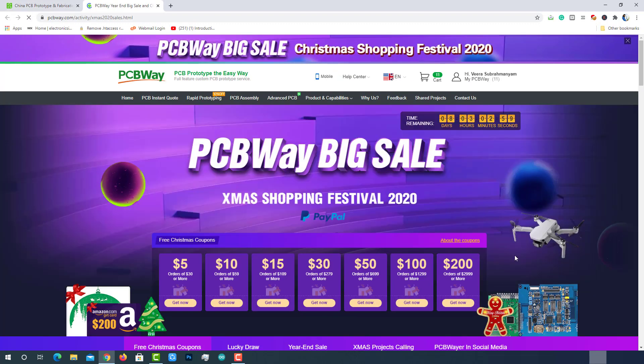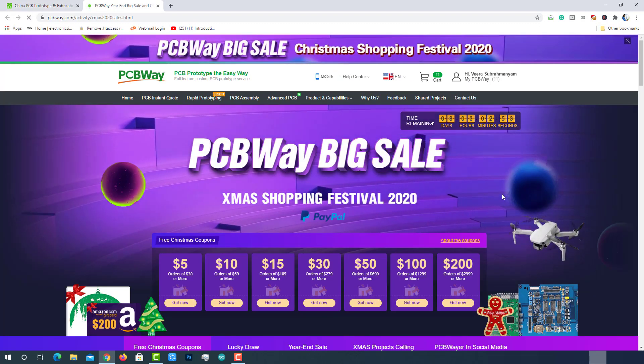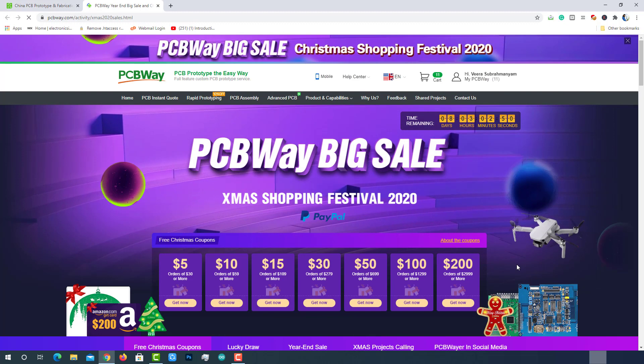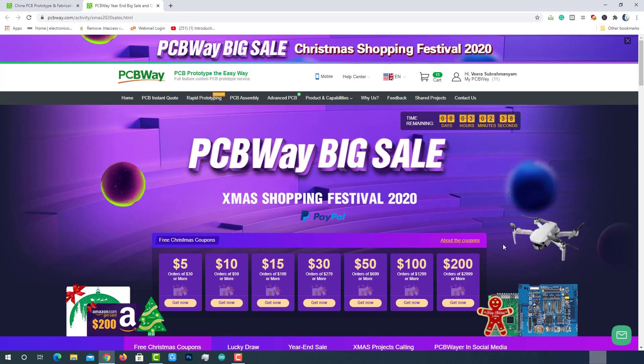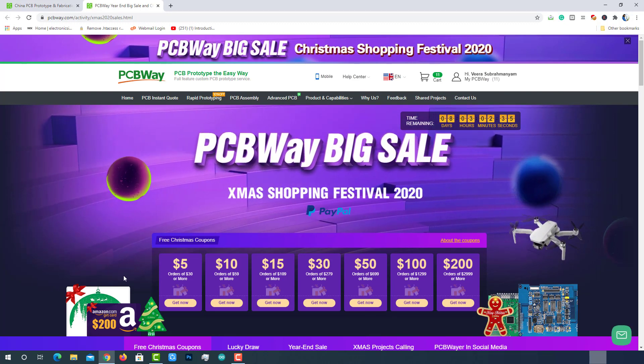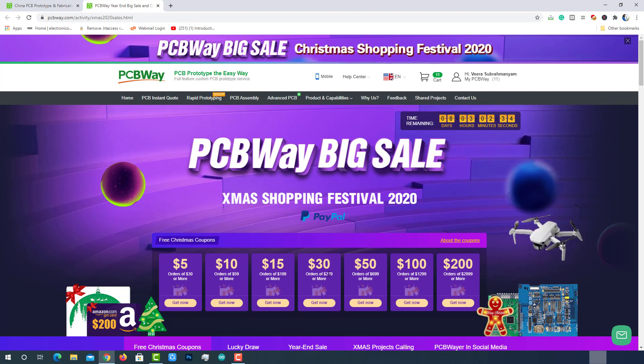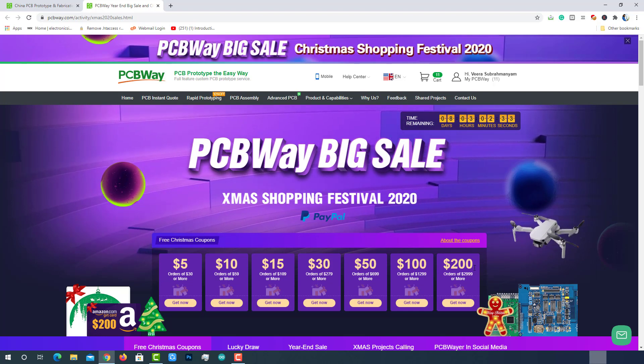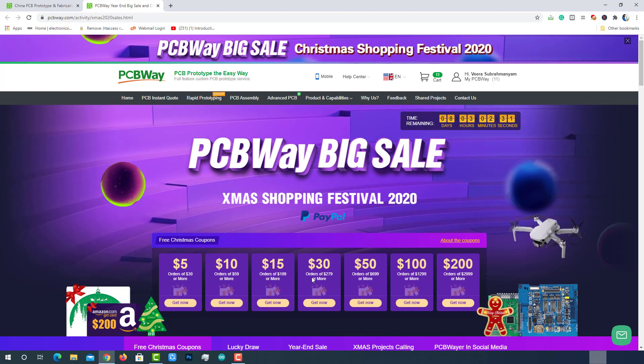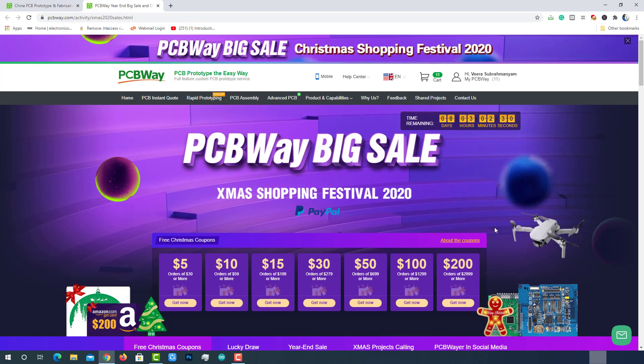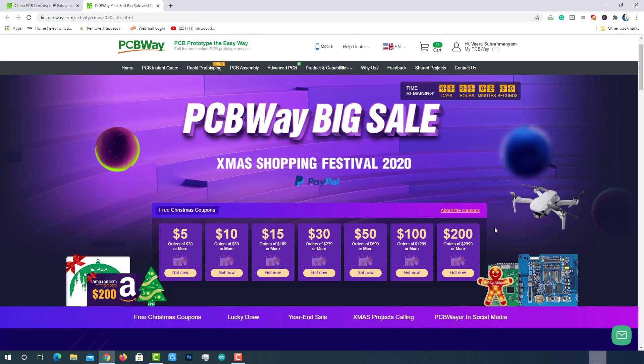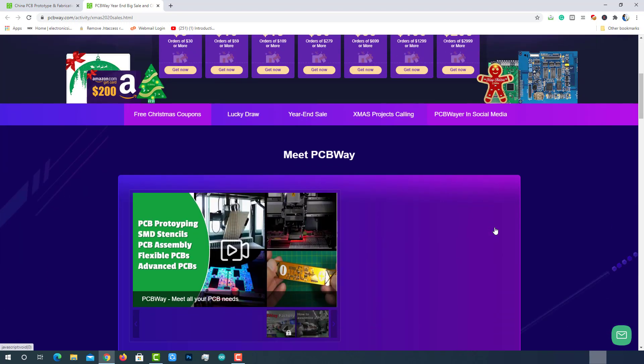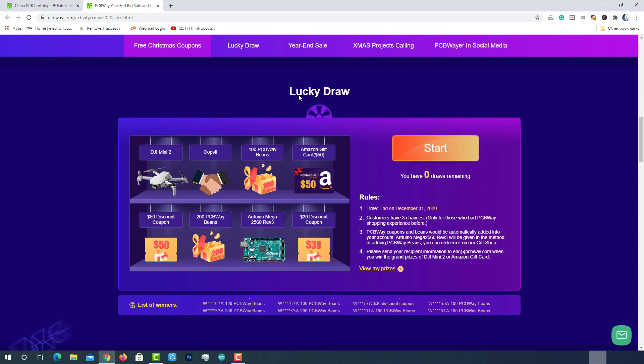There are so many exciting offers. The sale will last up to 31 December 2020. You can win free Christmas coupons from $5 to $200 on orders of respective amounts of PCBs on PCBWay.com. You can also win Amazon gift cards worth $200 and many more exciting gifts from PCBWay.com. My most favorite and best part of this sale is the lucky draw.